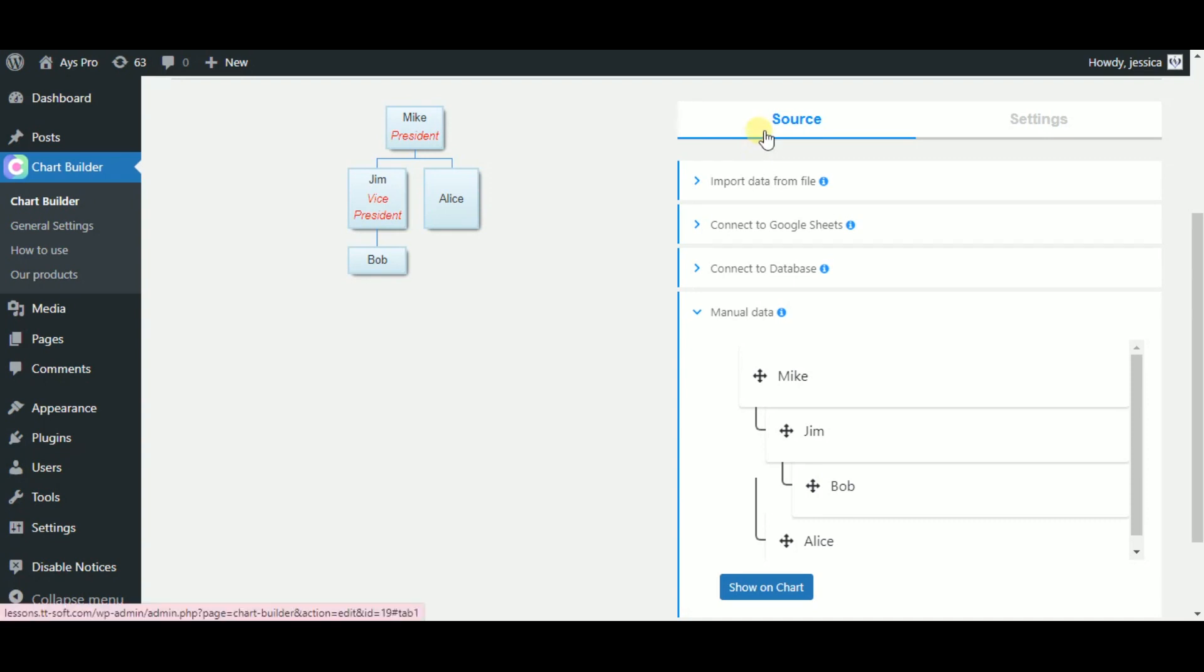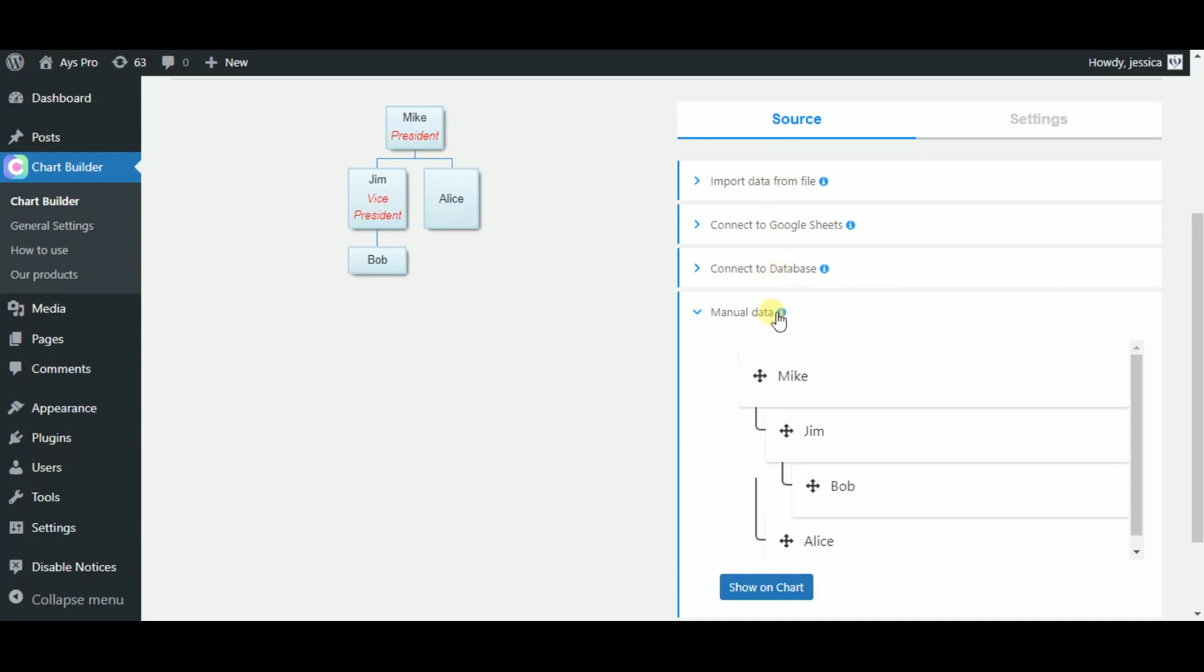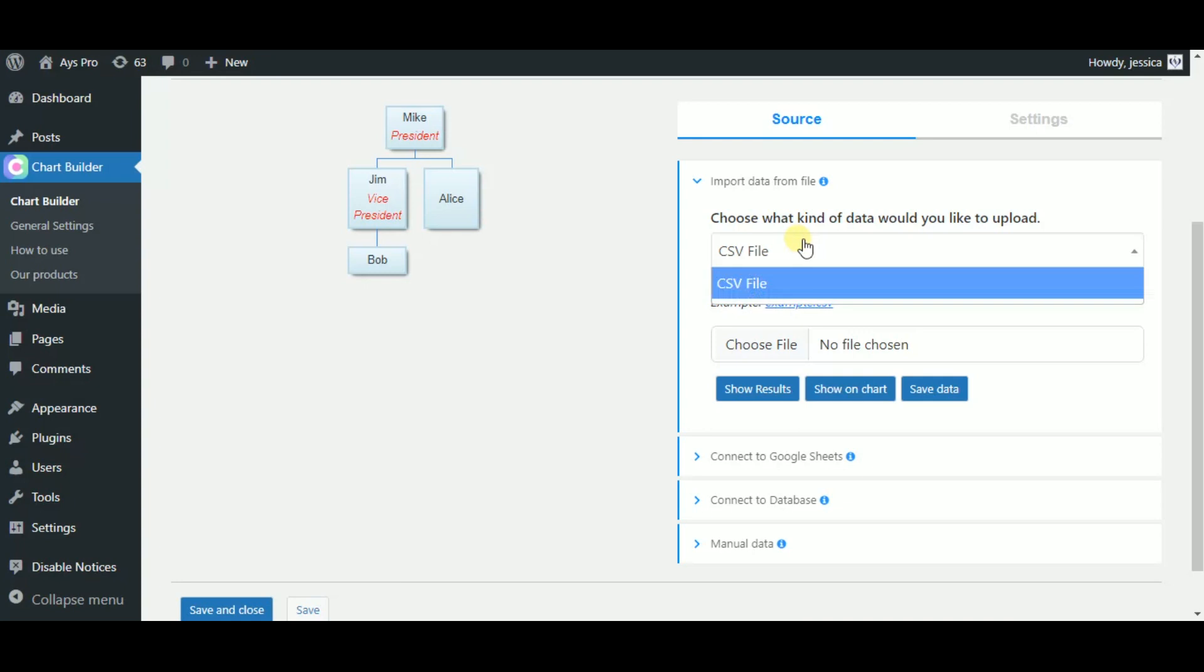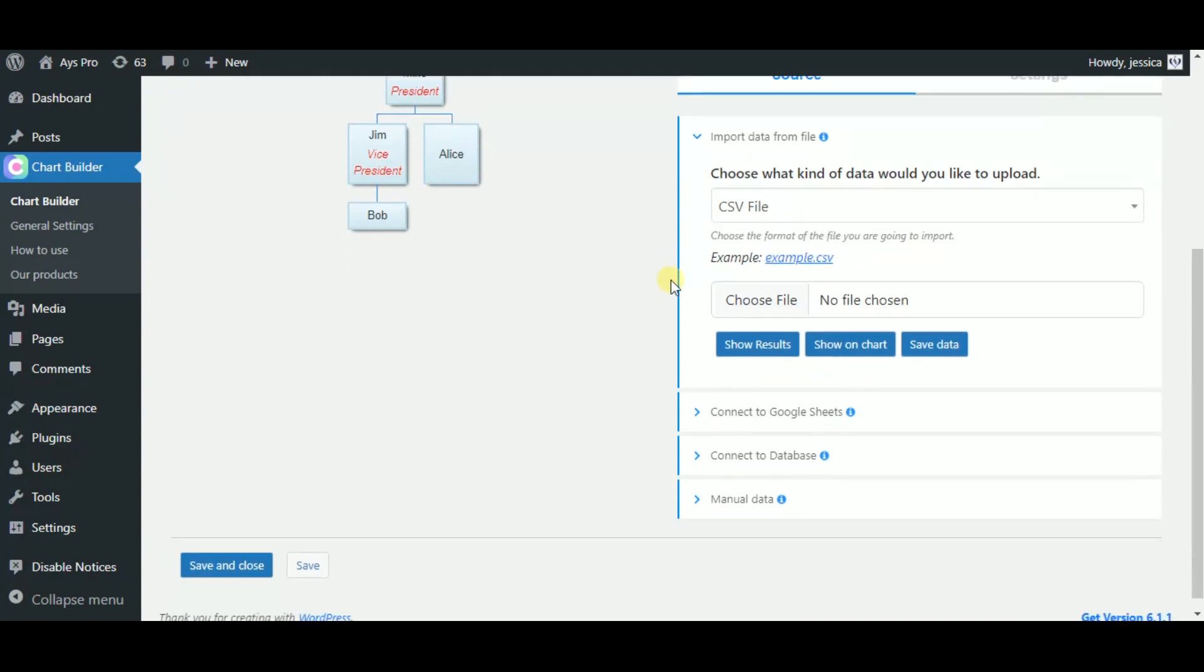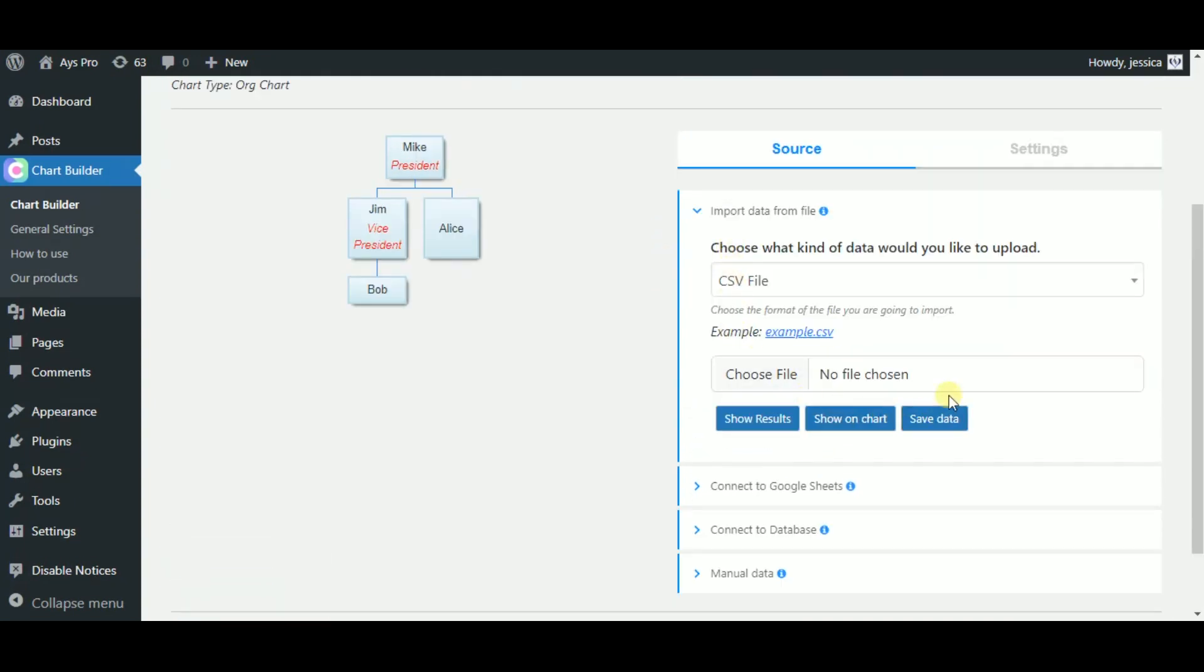The first and most important point is to choose the source of importing data. We can choose between four sources. You can import data from the file. As I can see, we can import the CSV file. But don't forget to click on the save data button to save the changes.